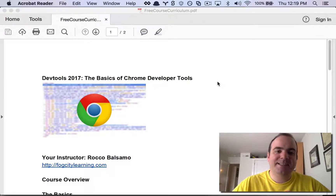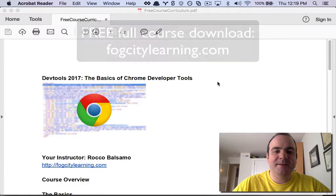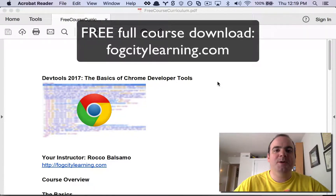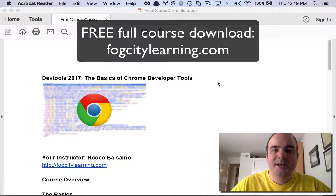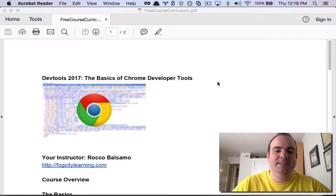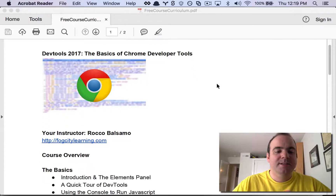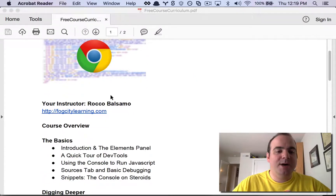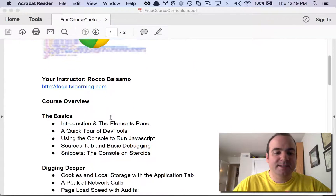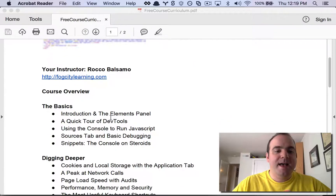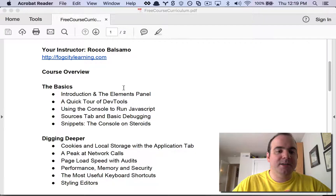Hey folks, Rocco Balsamo here with Fog City Learning. I'm here to talk to you about the course DevTools 2017: The Basics of Google Chrome Developer Tools. Here is a quick overview of the type of things that we're going to cover.